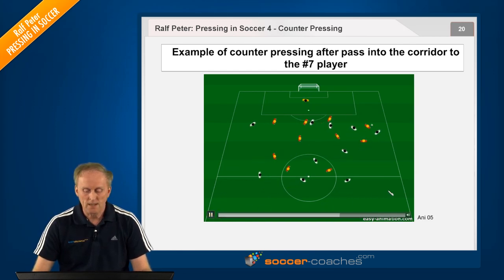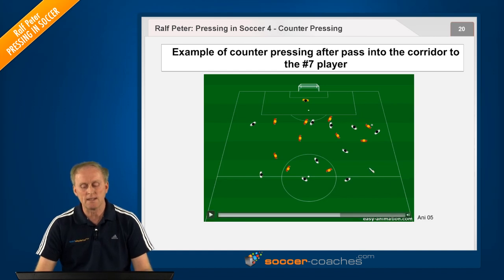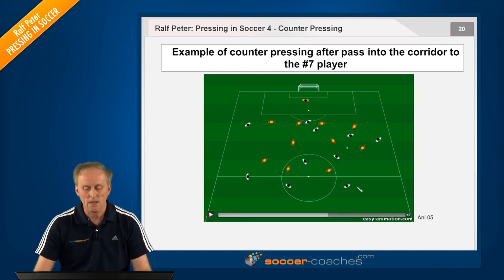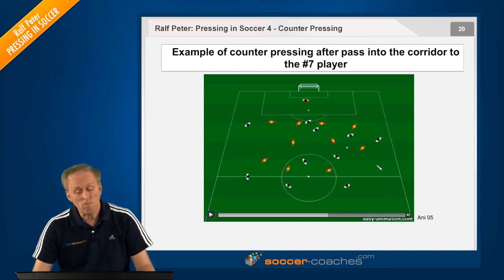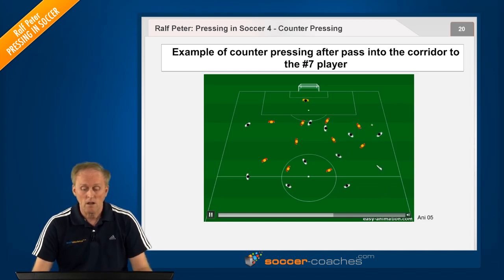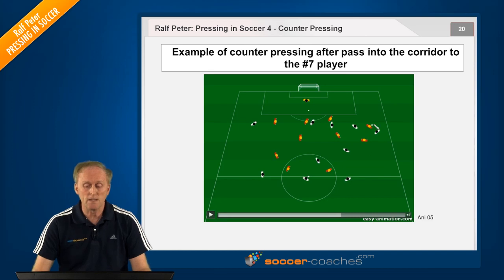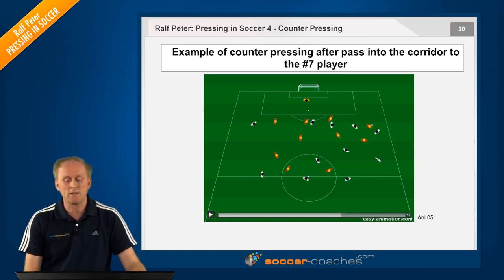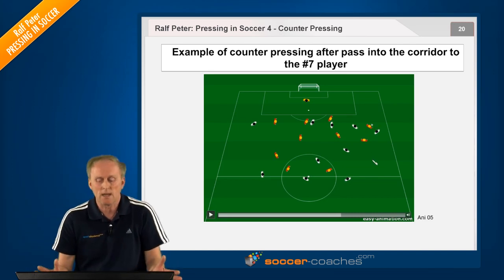That is the initial situation. Let me back up a little. The number six plays the ball deep. The wing defender realizes it and runs down the ball. And we have a situation where counter-pressing is indicated.